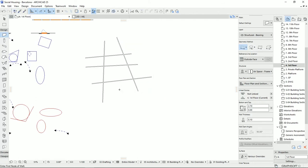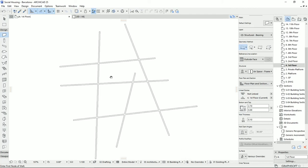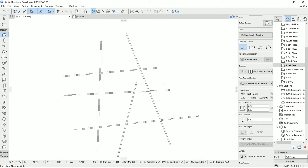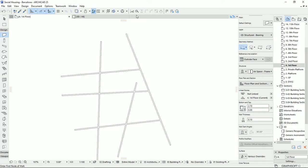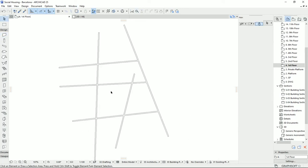To demonstrate how the Trim tool works, I'm going to draw some walls in different angles and different lengths. Imagine we draw something like this and we want to cut these three walls. We can select Trim and then click on any elements we don't want. By holding down the Ctrl key, you can also activate the same tool — when the scissor icon turns black, it means you're on a selected element and you can cut it.